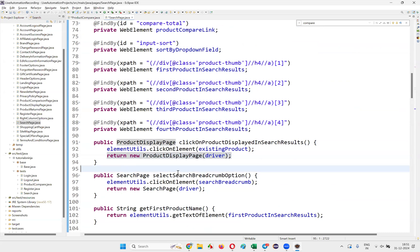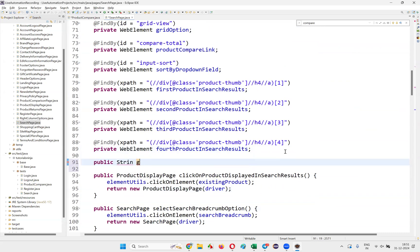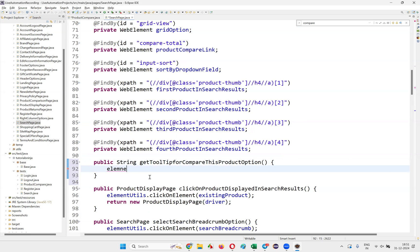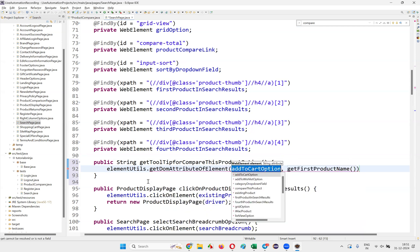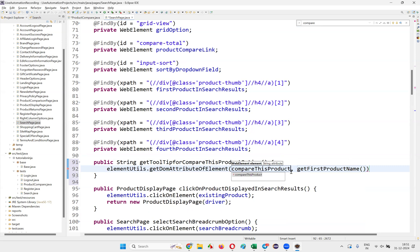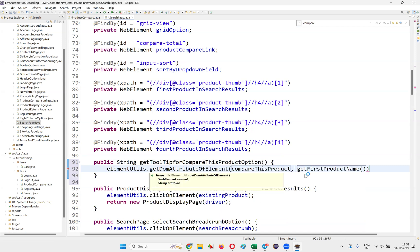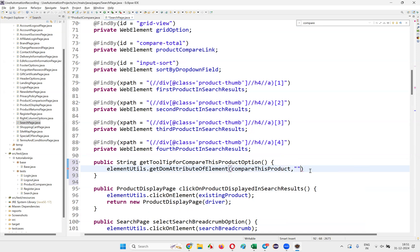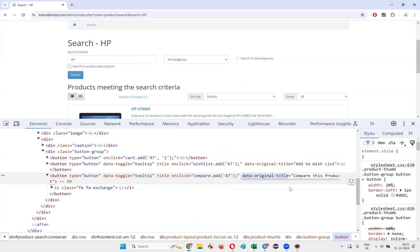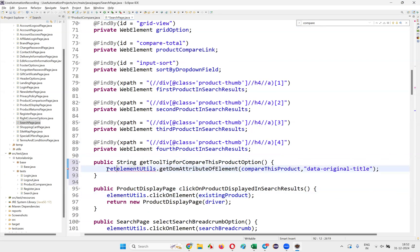Here, create the method: public String getToolTipForCompareThisProductOption(). Write element.getAttribute() and provide the attribute name in double quotes — 'data-original-title' is the attribute name. Write it like this and say return. That's it. Save this — this will get you the tooltip.